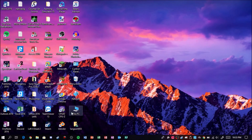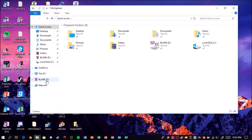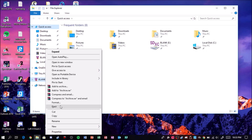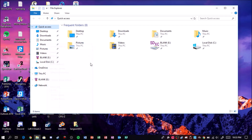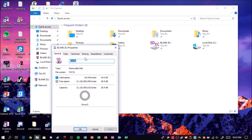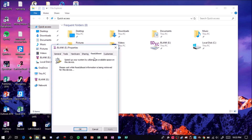The first thing you want to do is go to File Explorer, right-click your SD card, click Format, then click Restore Device Defaults and click Start. I don't need to do that because mine is already formatted. Once you're done formatting, right-click the drive, go to Properties, and click the ReadyBoost tab. It will take a few minutes to load because it's retrieving information.